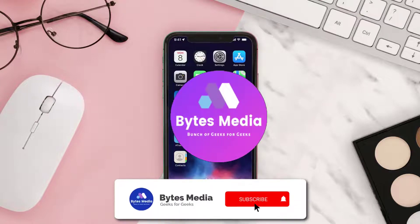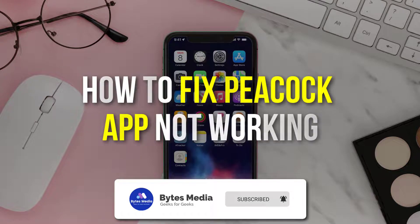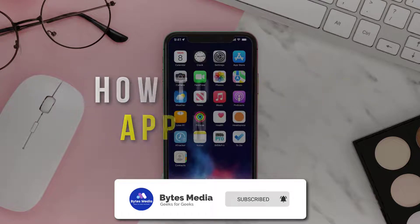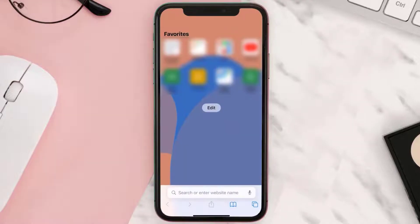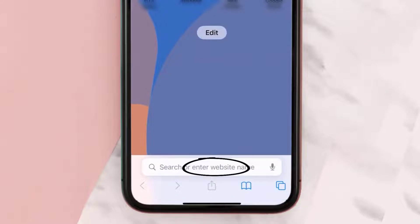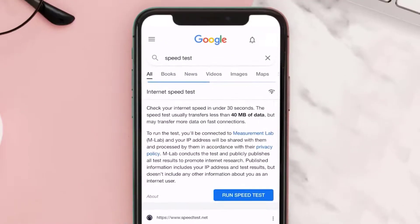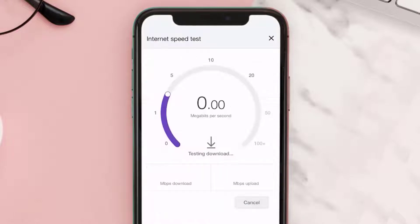Hey guys, I'm Anna and today I'm going to show you how to fix Peacock app not working. First of all, you need to check your internet connection. To find out if you're connected to a strong internet connection, navigate to google.com on your browser and then search for speed test. On this page, tap on 'Run Speed Test'.